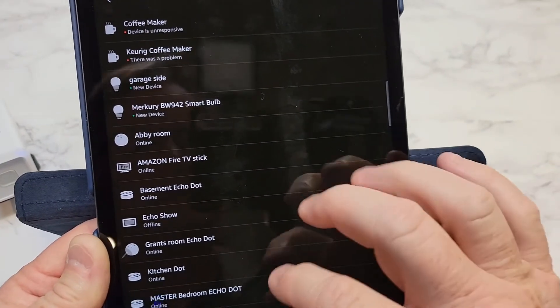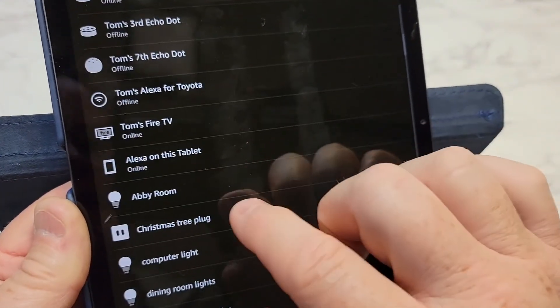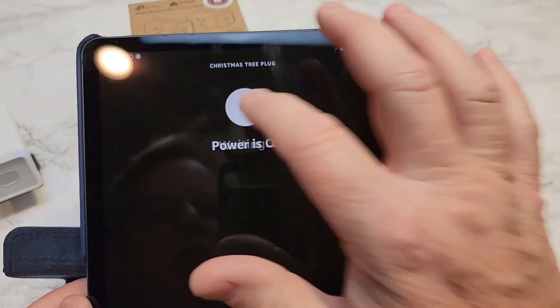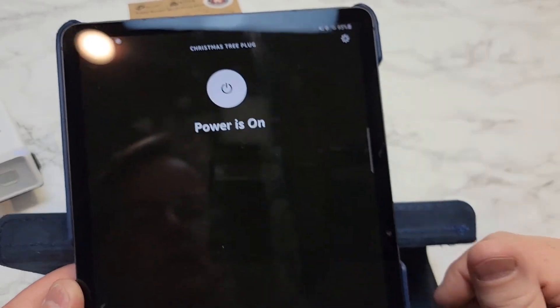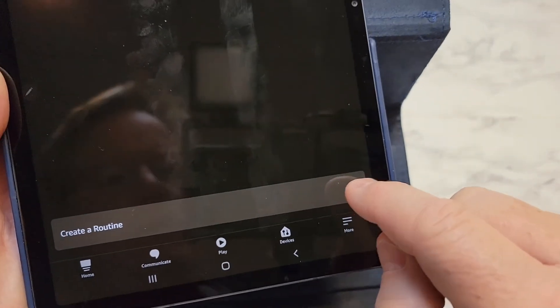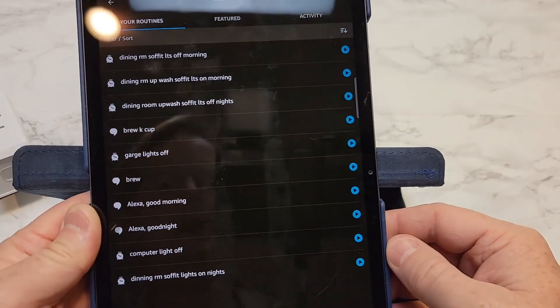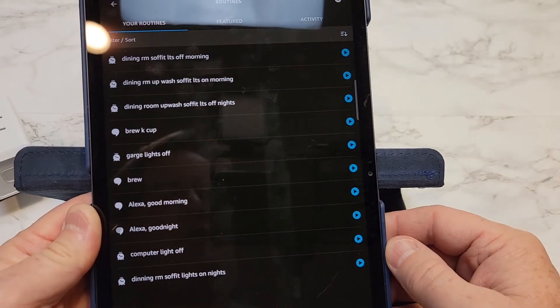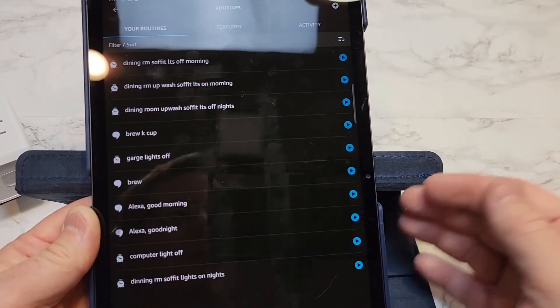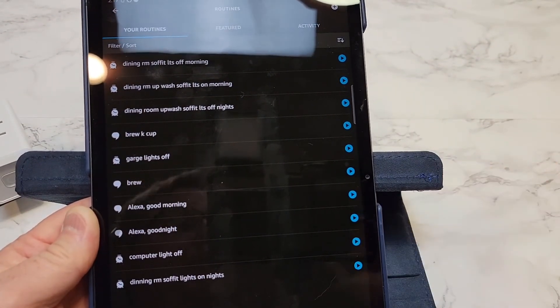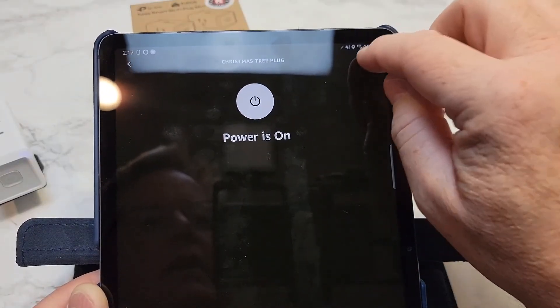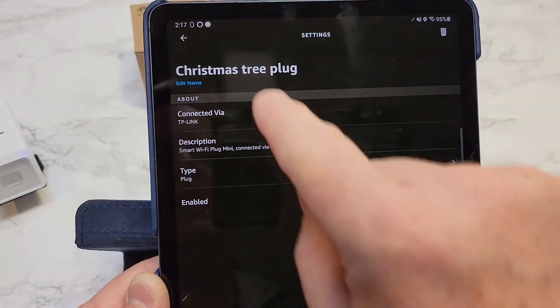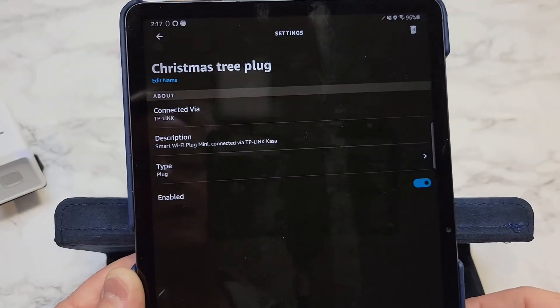This shows all my devices connected. If I scroll down, there's the Christmas tree plug and I can turn power on and off. I can create a routine so if I want to turn this on every night, I can create a routine to where I turn this on every night at a certain time and then turn it off at night. Let's go under settings, I can change the name if I want.